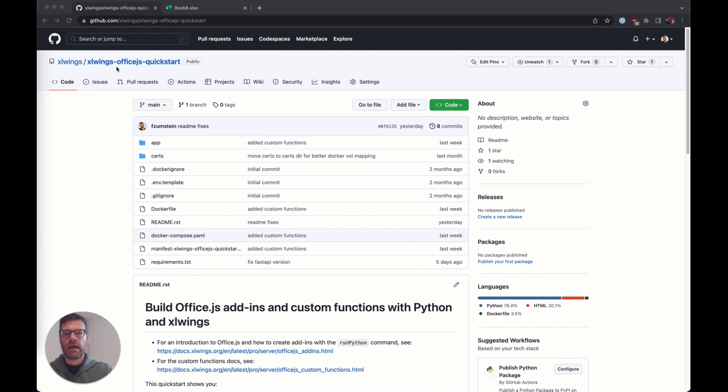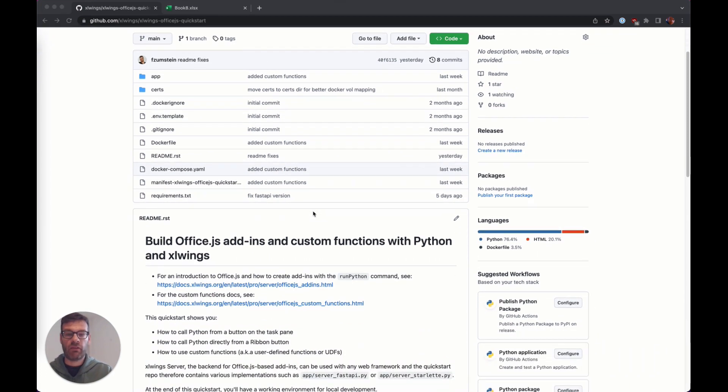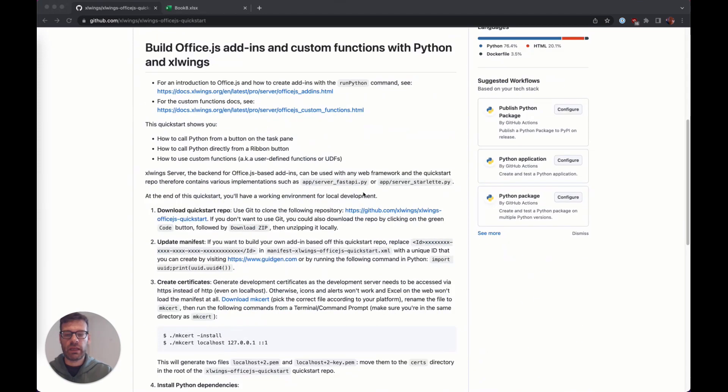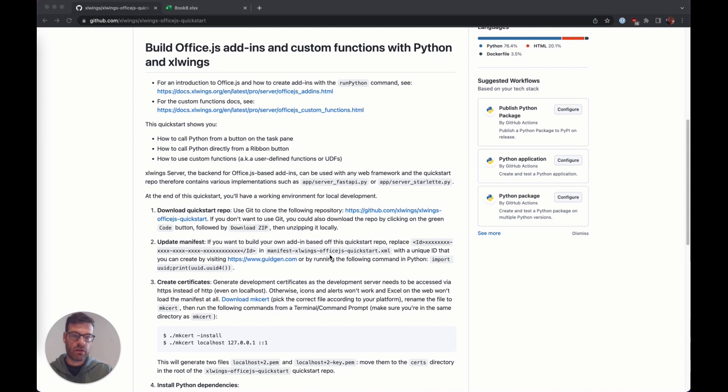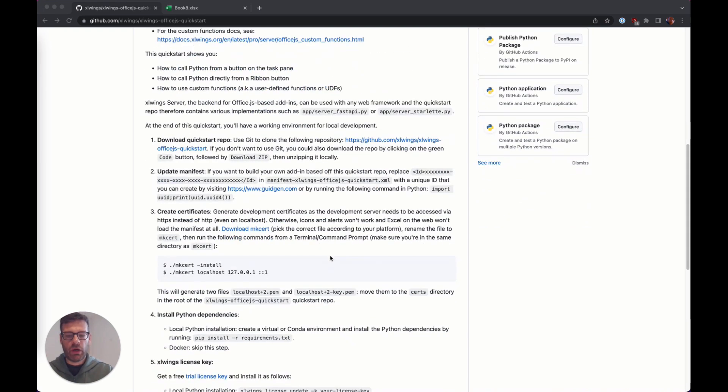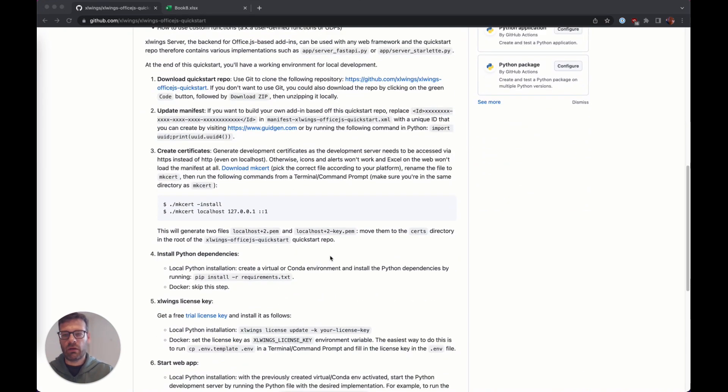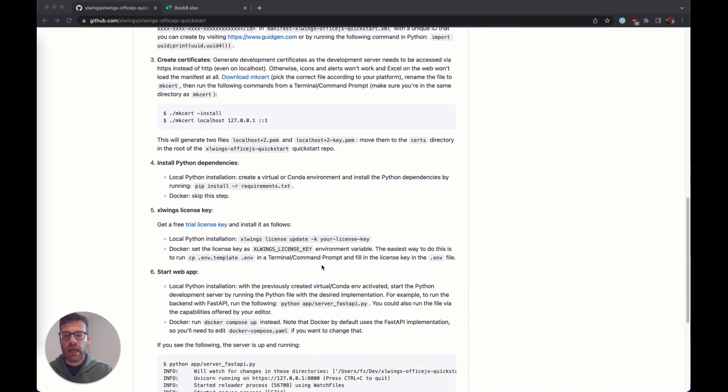Now what I will assume is that you have followed the instructions on here, which means you download the source code, you generate local certificates for development, and you get your Excel Wings Pro license key here.